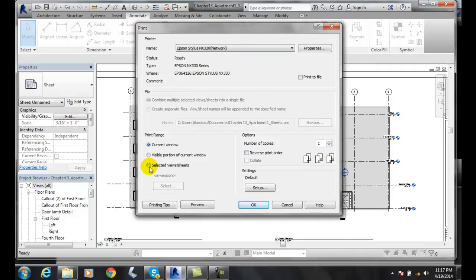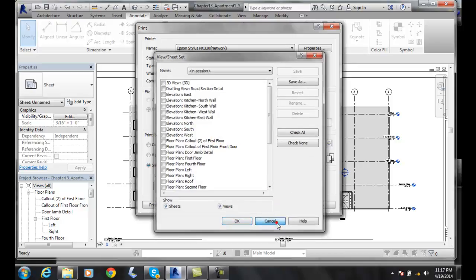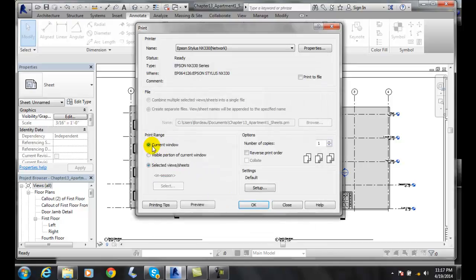When I do selected sheets, I can pick this, I can select, I can pick multiple sheets if I do it this way. So I'll do a current window for right now.